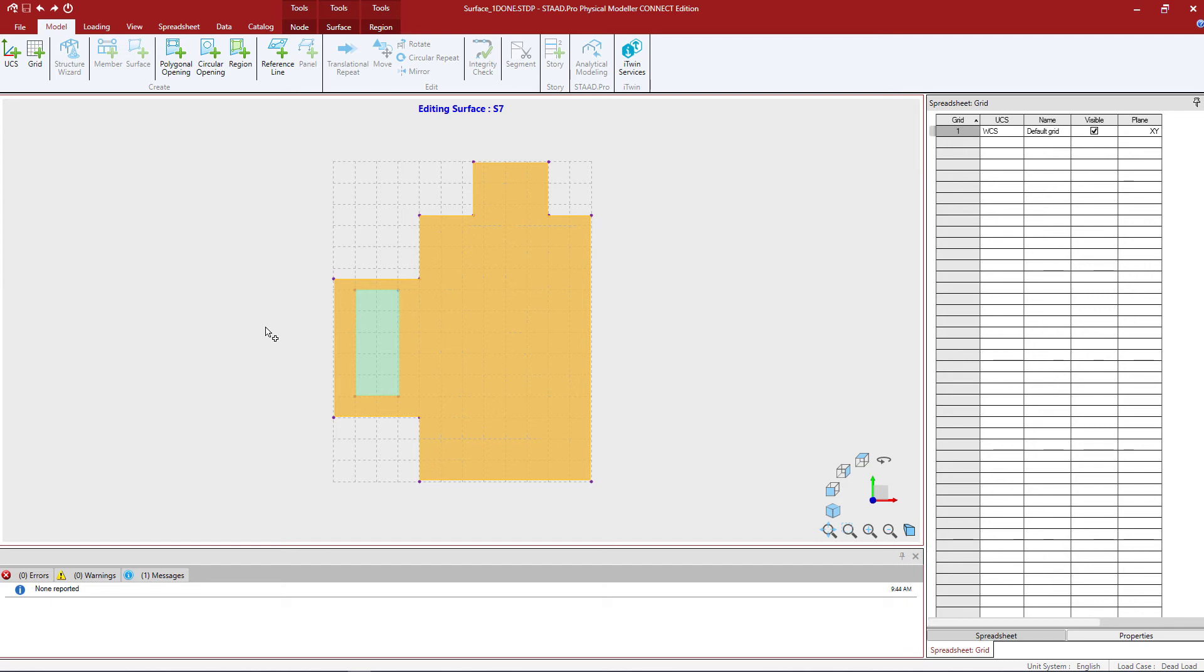It can include assigning a different mesh density for that surface or also adding a particular type of loading for this surface that is not necessarily applicable to the rest of the surface on the overall roof plan.